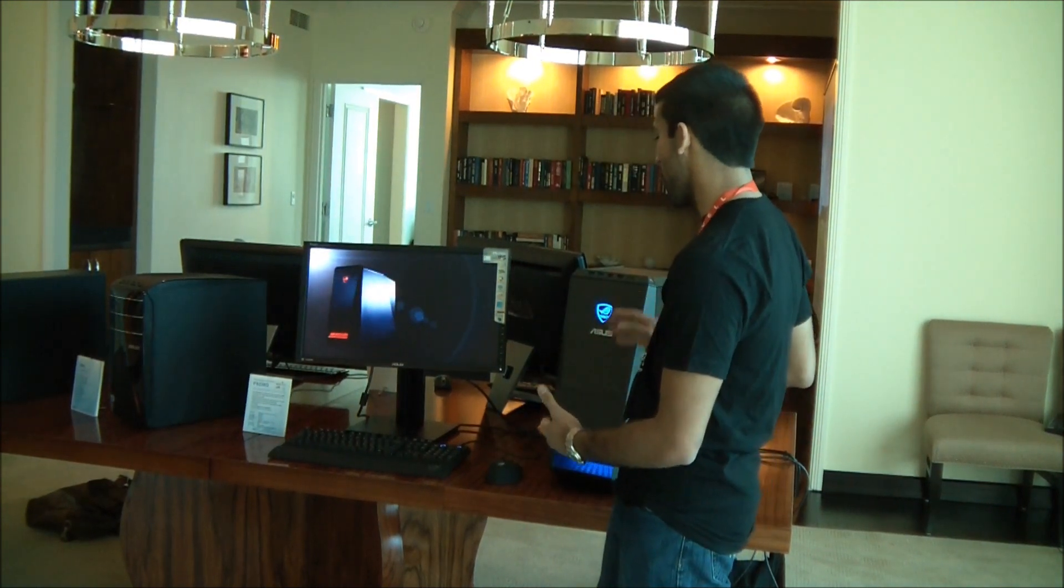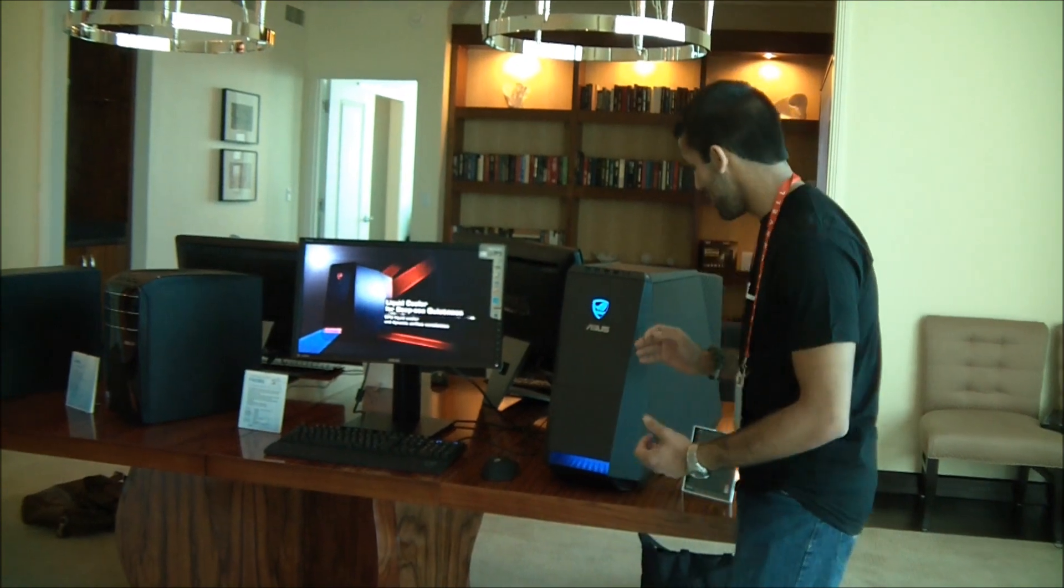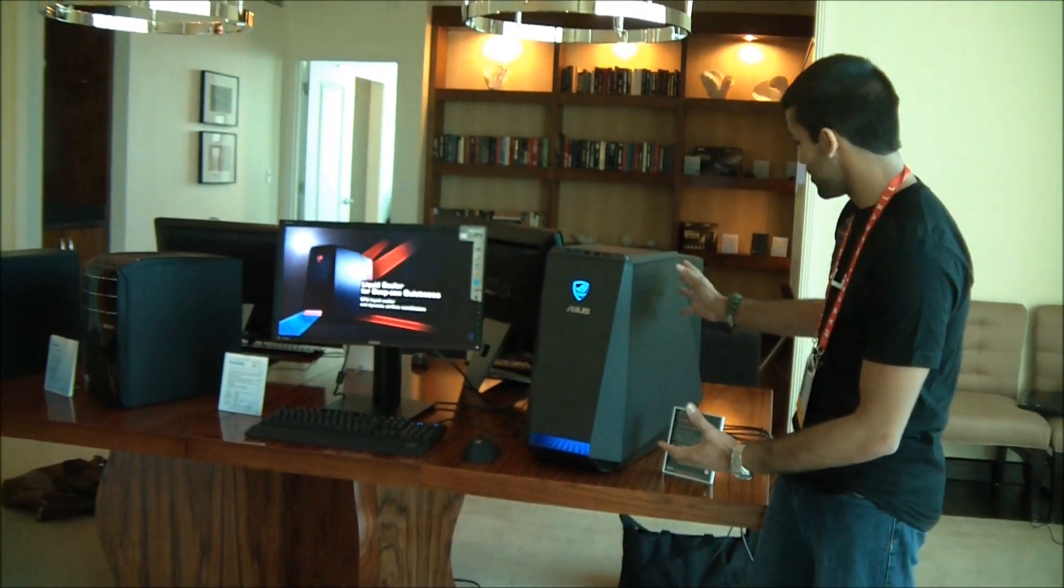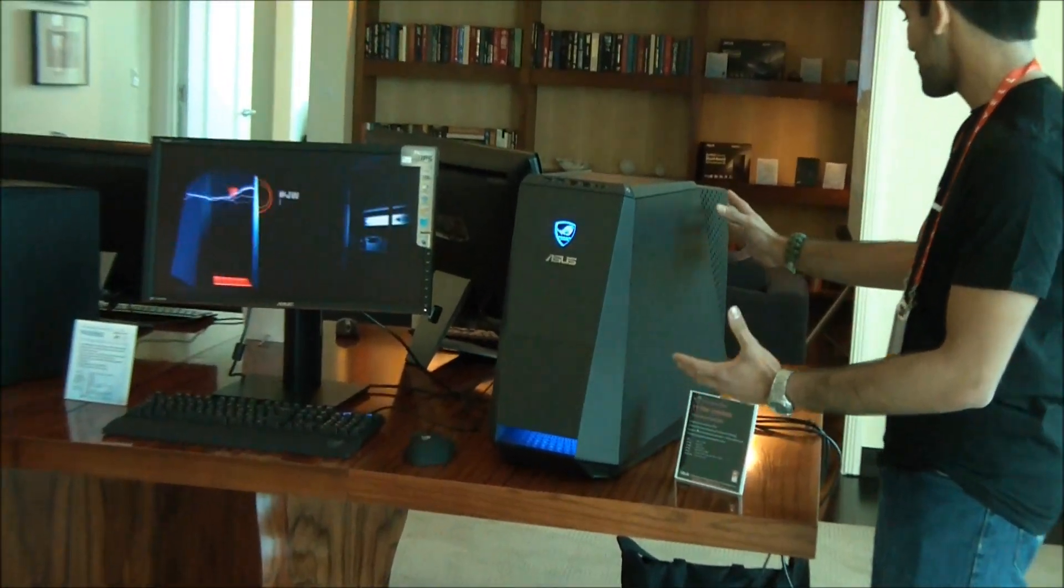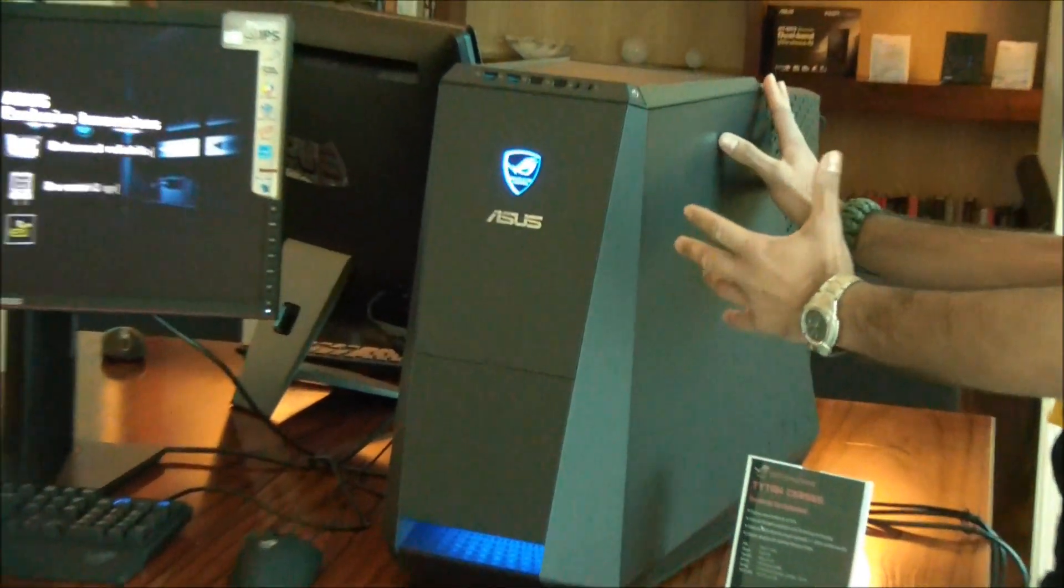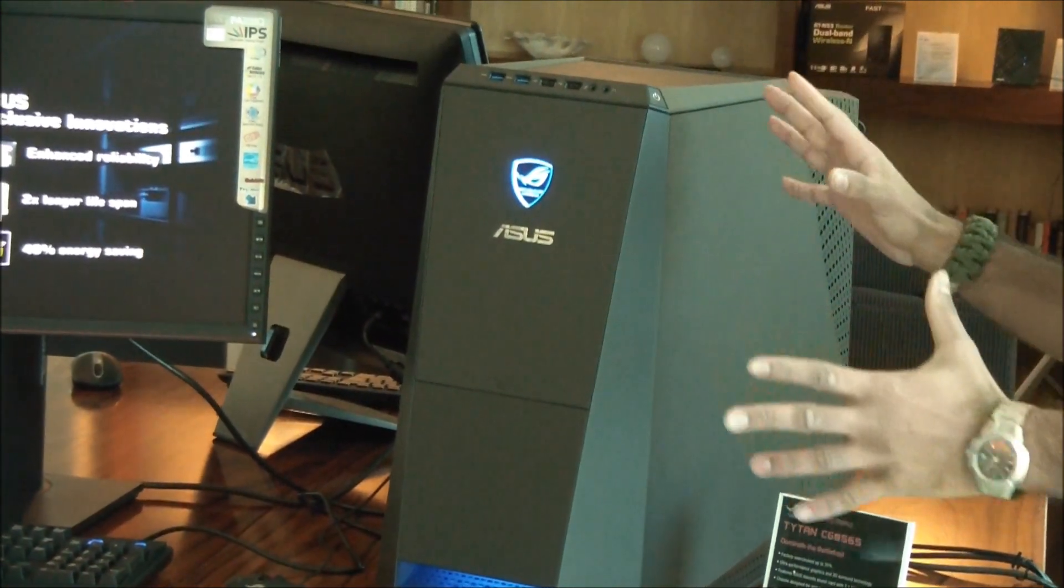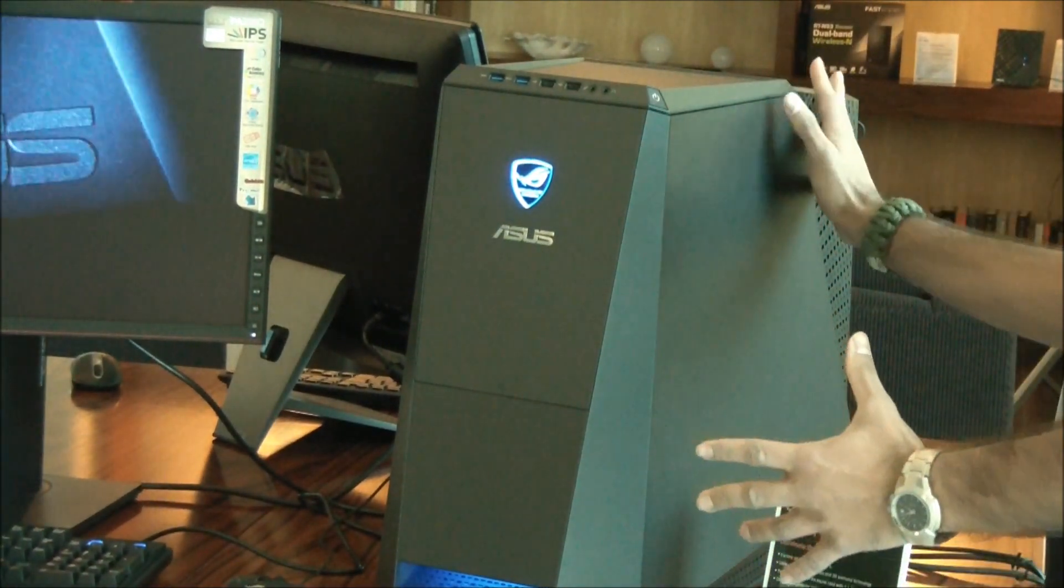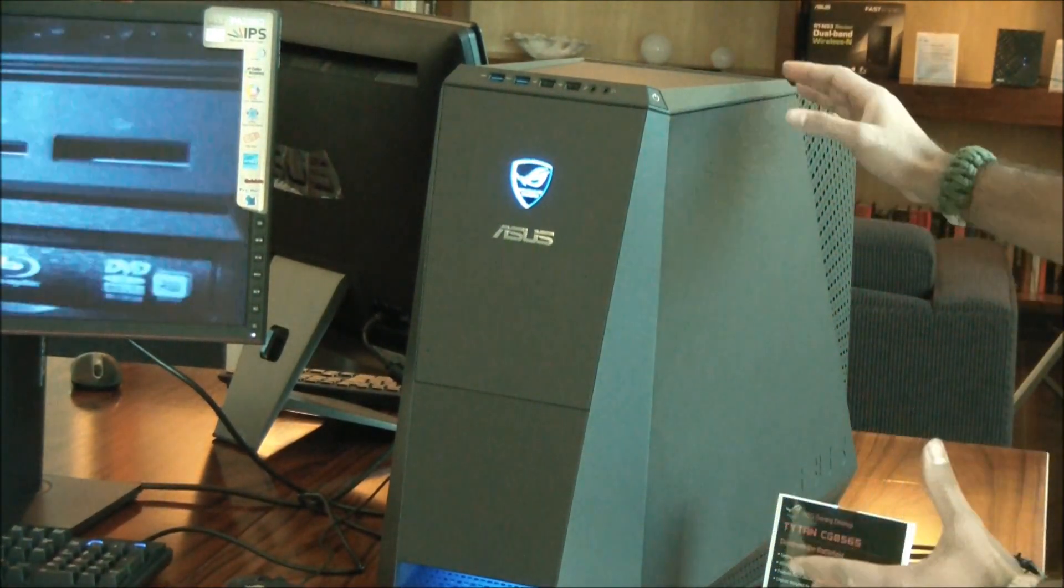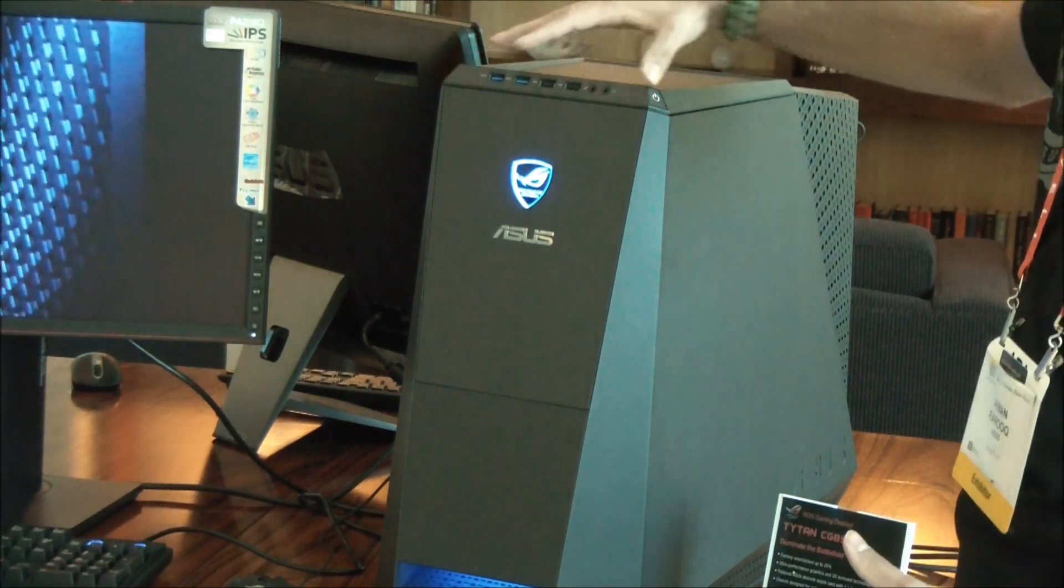This is the ROG Titan and even just looking at it, just first looks, it's got a really almost alien-looking body to it. It's a really cool industrial design and only a couple buttons here on top.